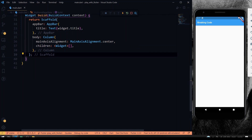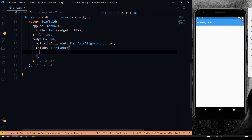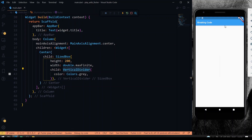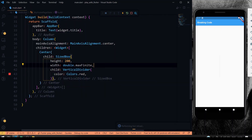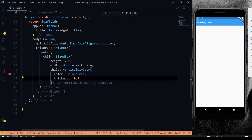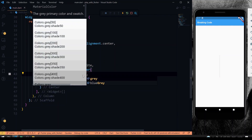Now let's have a look at the Vertical Divider widget. Inside the Center widget I have a SizeBox with a height of 100, and I've given a VerticalDivider as the child with the color set to gray. If I save this, you can see the divider is showing vertically. You can also change the color to make it more visible, and change the thickness — here I've set it to 0.9.